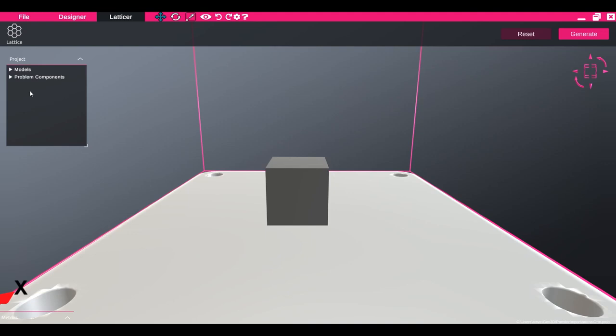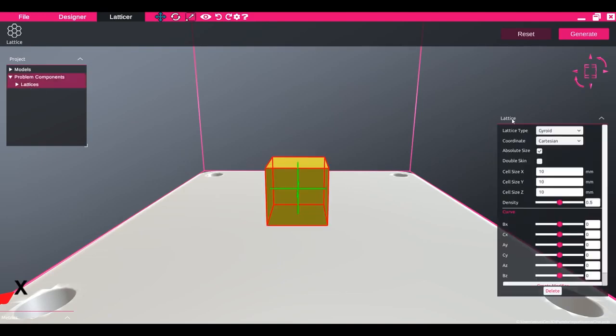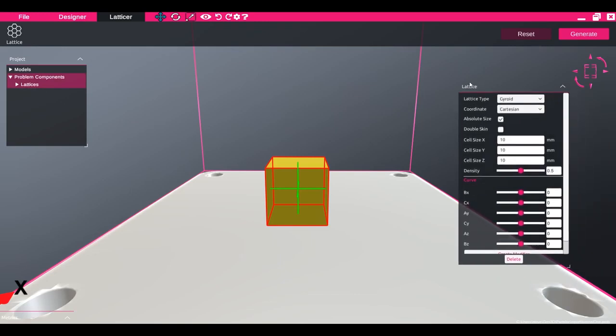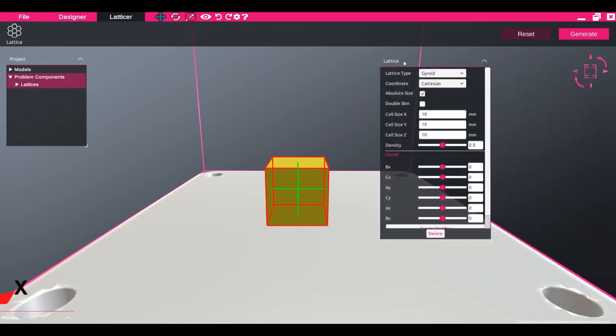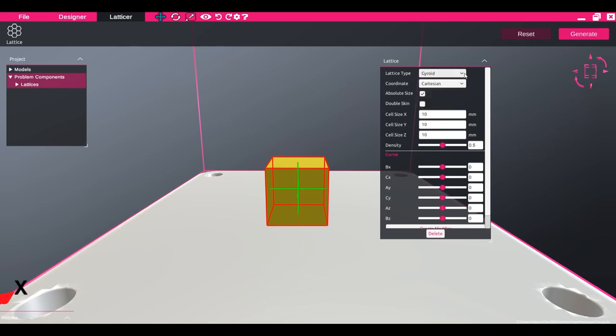The lattice parameters can be edited by opening the problem components tab in the project panel and clicking on lattices. The lattice unit cell can be edited. The coordinate system can be edited between Cartesian, cylindrical, and spherical.